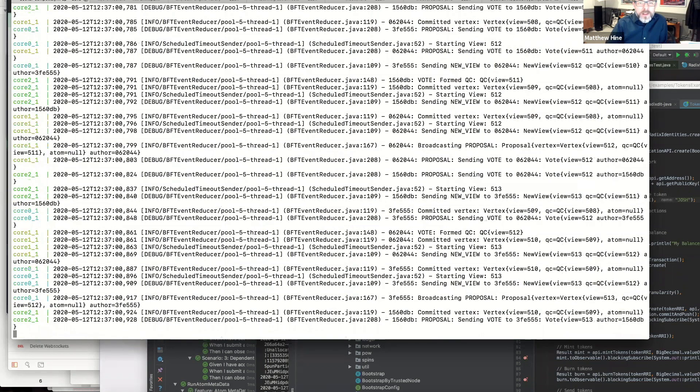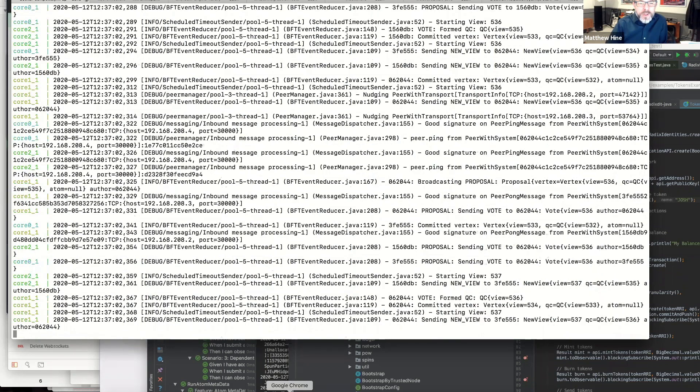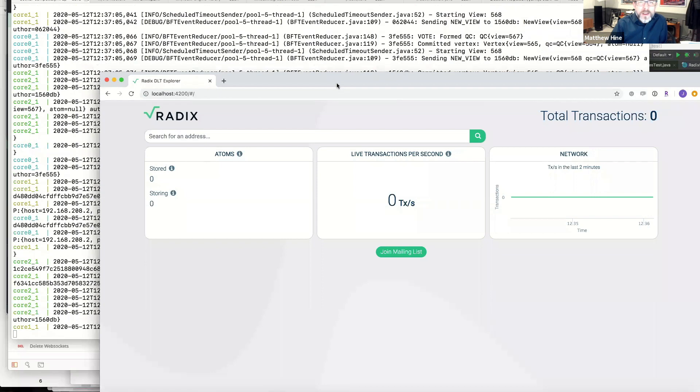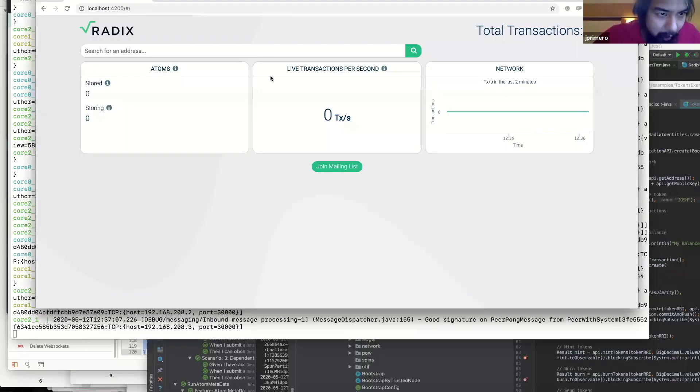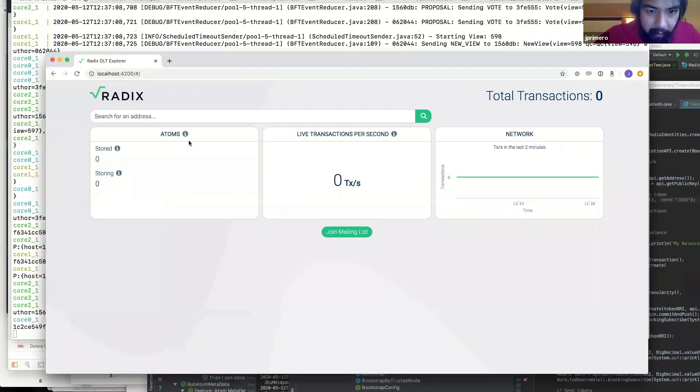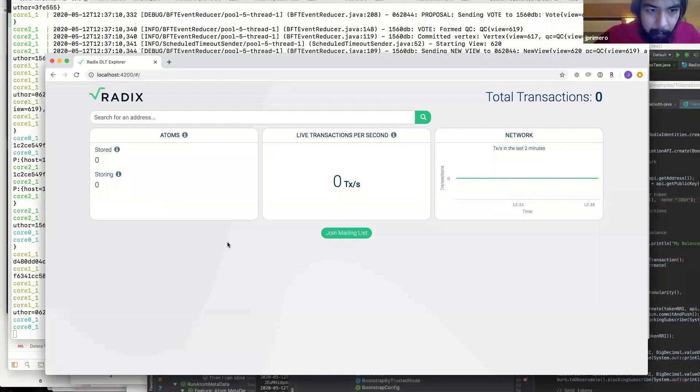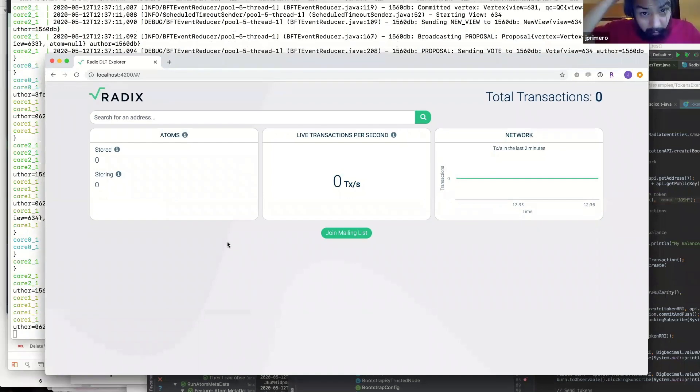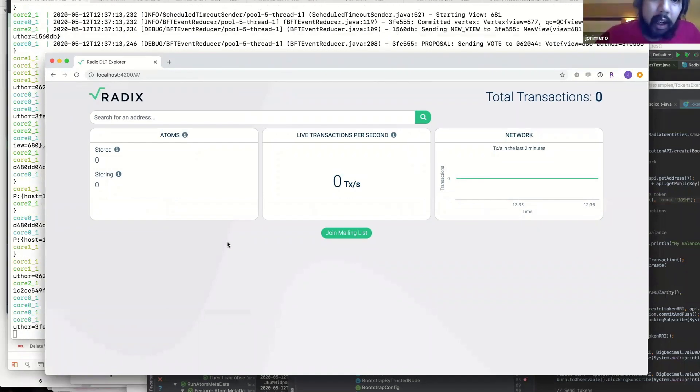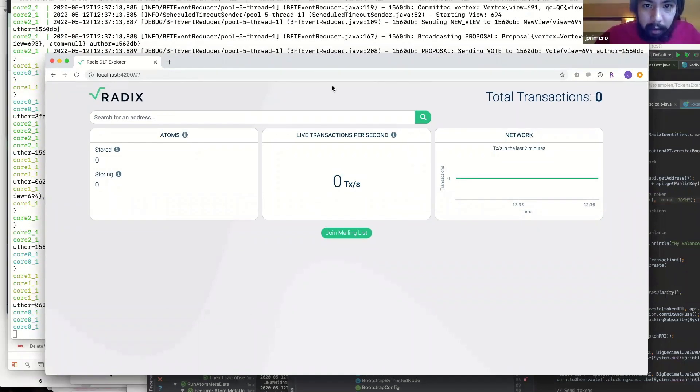So let's push some stuff into the network. Right. So I've got here, I've pre-prepared here, an Explorer which hooks up to one of the nodes in Docker.